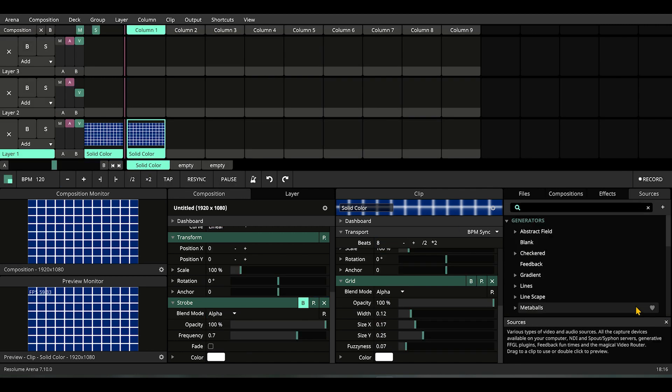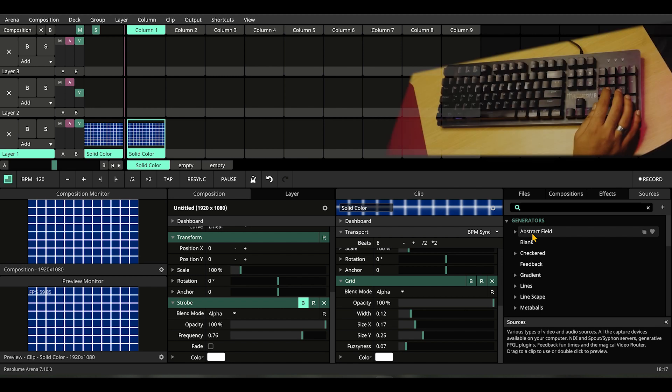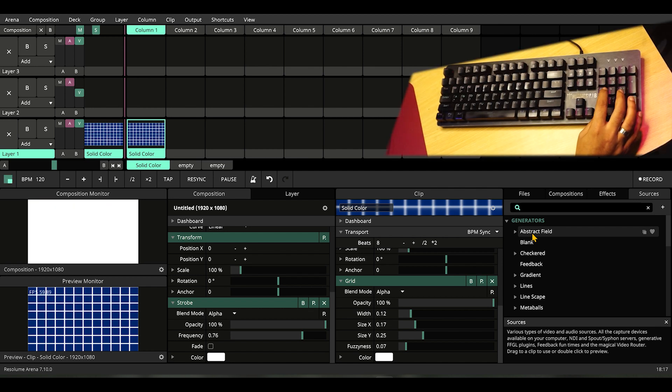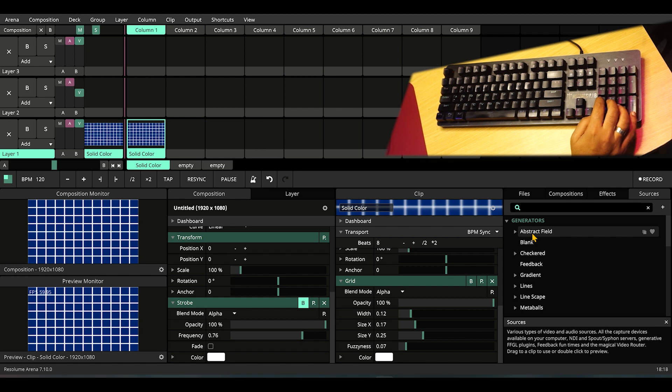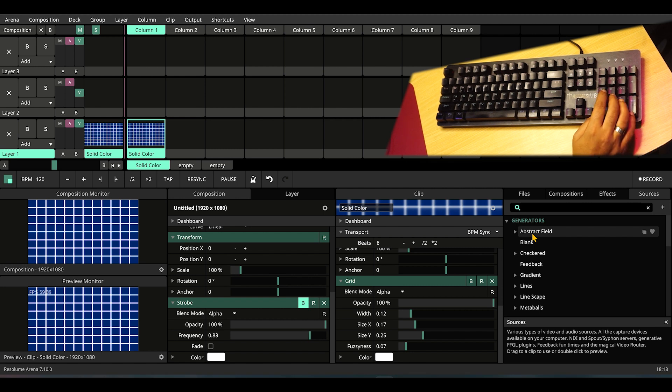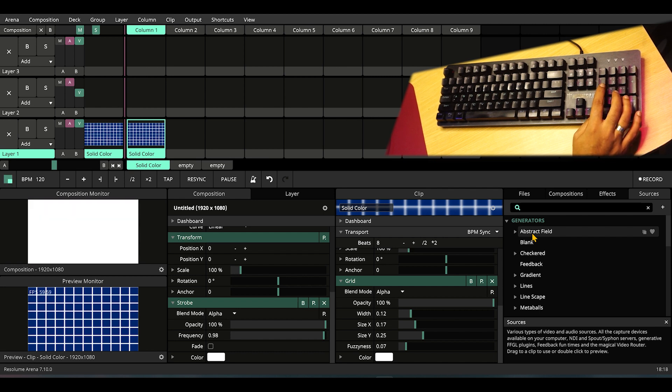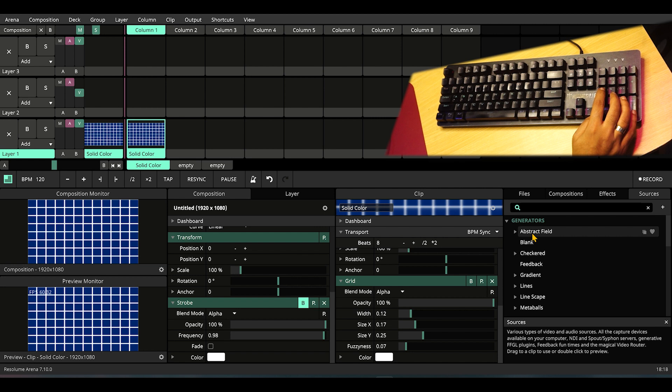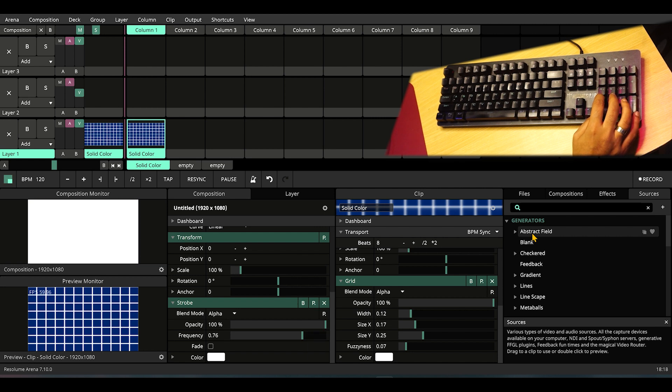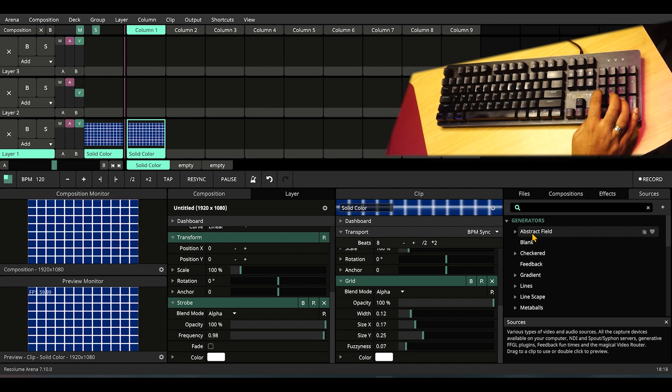Let's check out our keyboard mapping. We can strobe like this, let it go, change the frequency, then strobe a little faster, then change to the faster one and strobe like this.